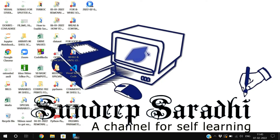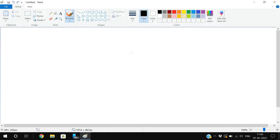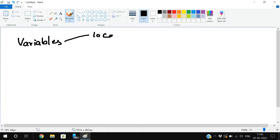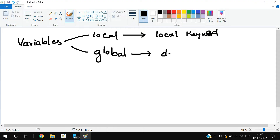Hello friends, welcome back to our channel. In today's session we'll discuss local variables and global variables in shell scripting. First let me explain the syntax and the difference between local and global variables, and then I will demonstrate by executing a small program. Variables can be of two categories: local and global. Local variables are defined with the help of the local keyword. If you are not specifying any keyword, it will automatically be global — by default all variables will be global.